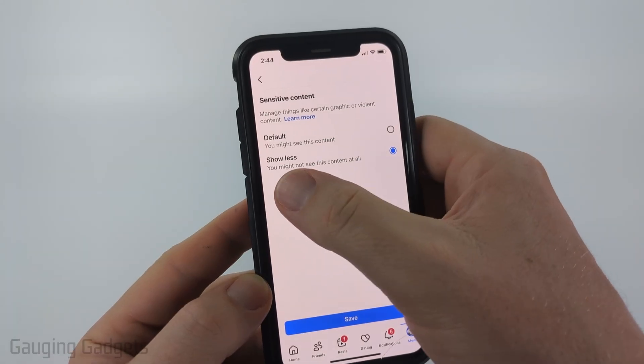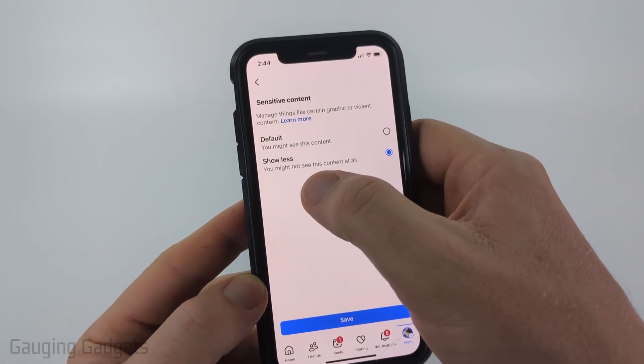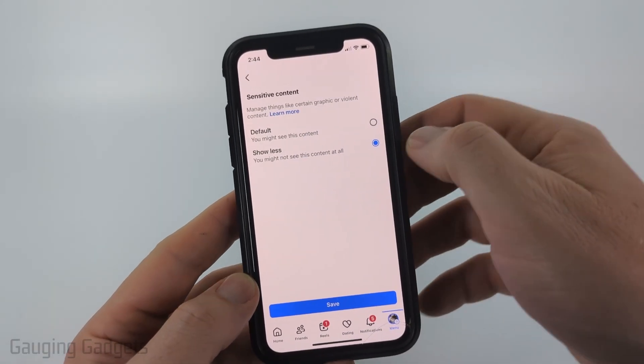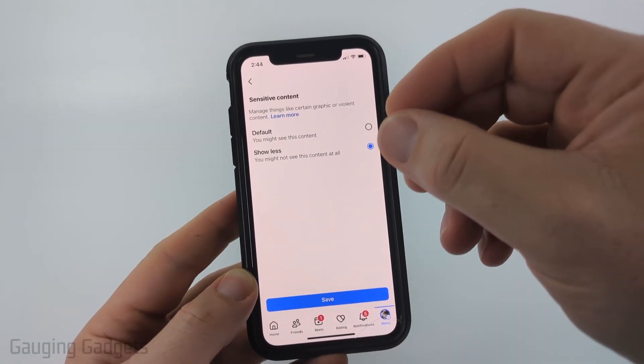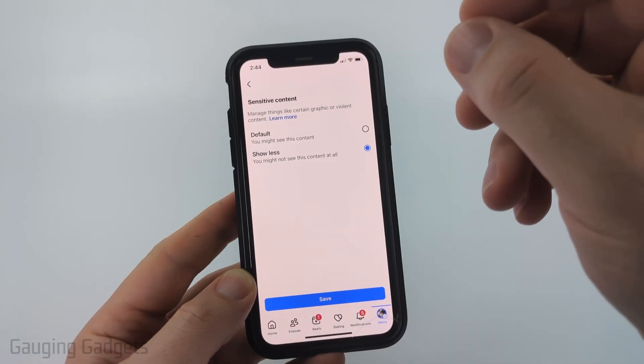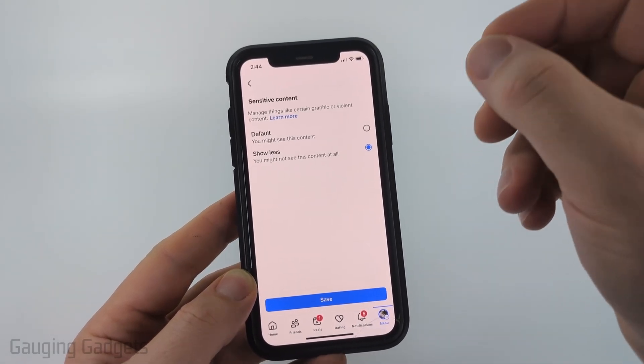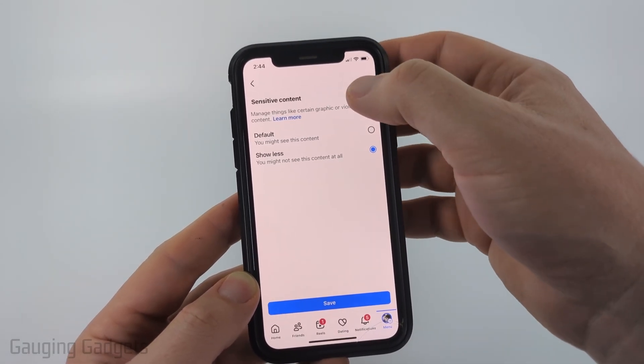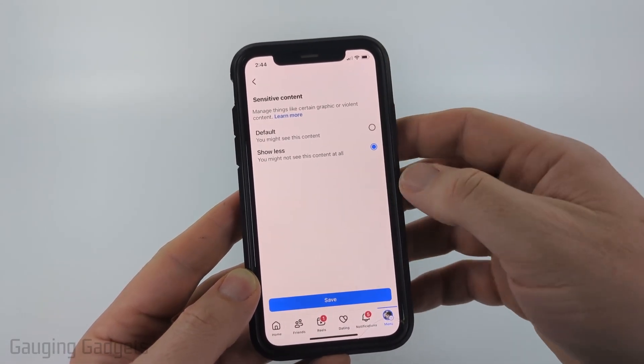As you can see, it says you might not see this content at all. Keep in mind Facebook can only limit sensitive content if it actually flags it as sensitive content, such as graphic or violent content.